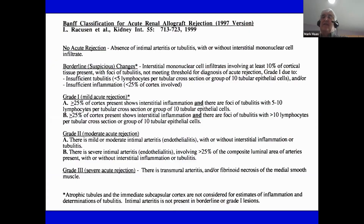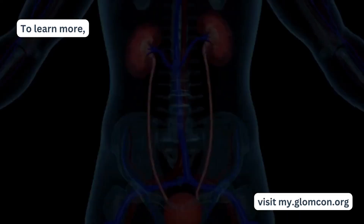The BAMF classification for TCMR, or at least acute TCMR, hasn't really changed that much since BAMF 19.